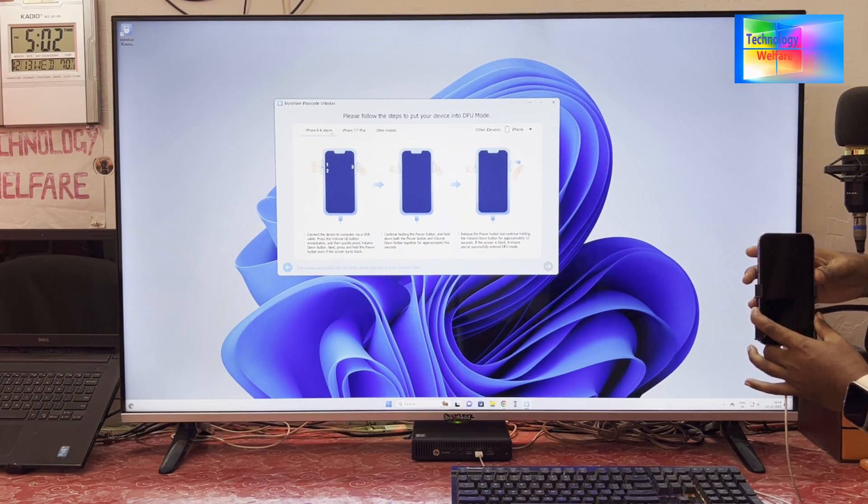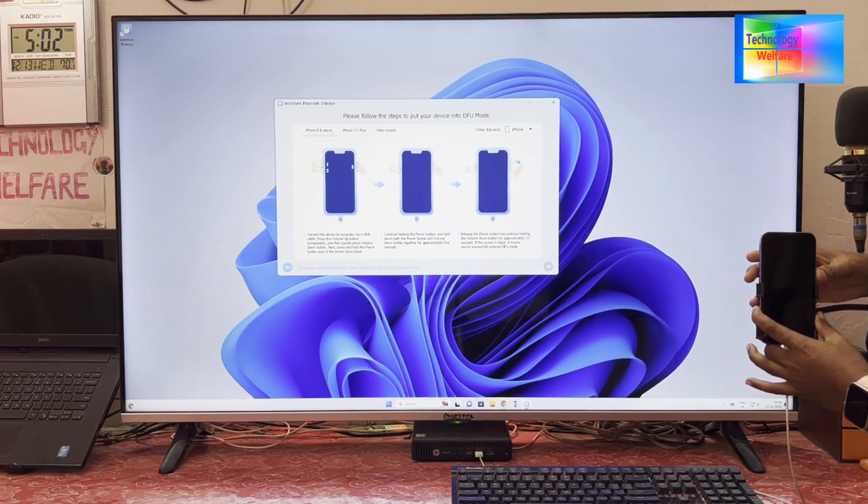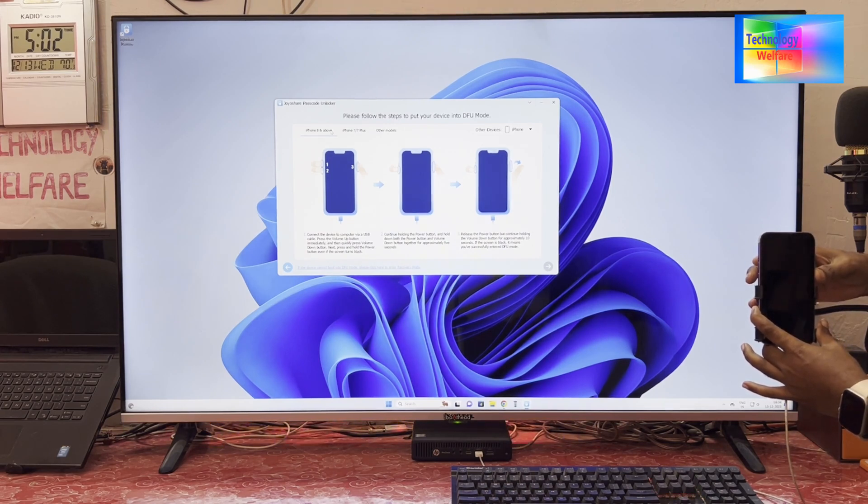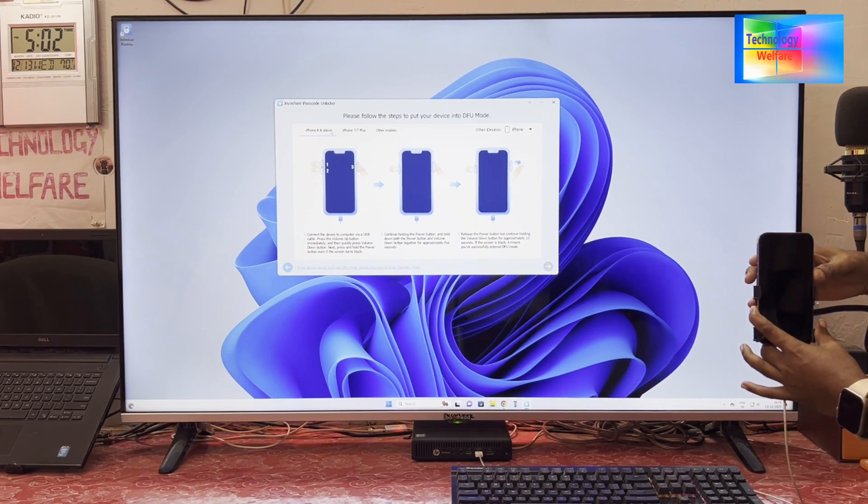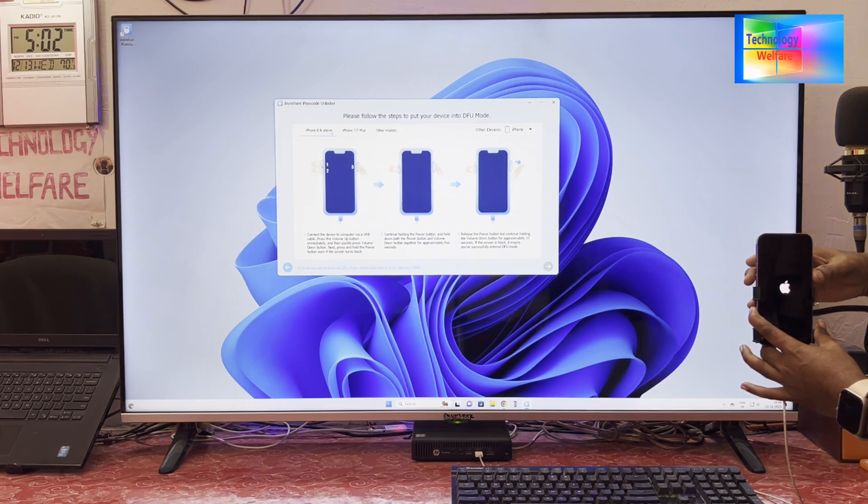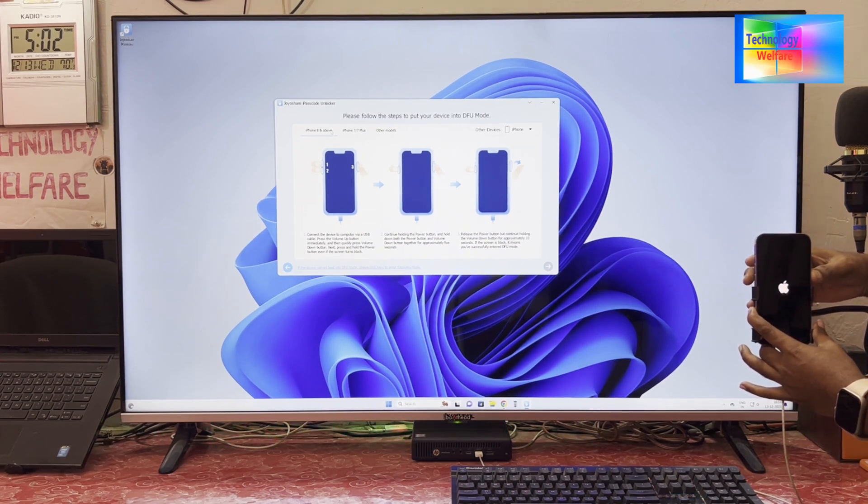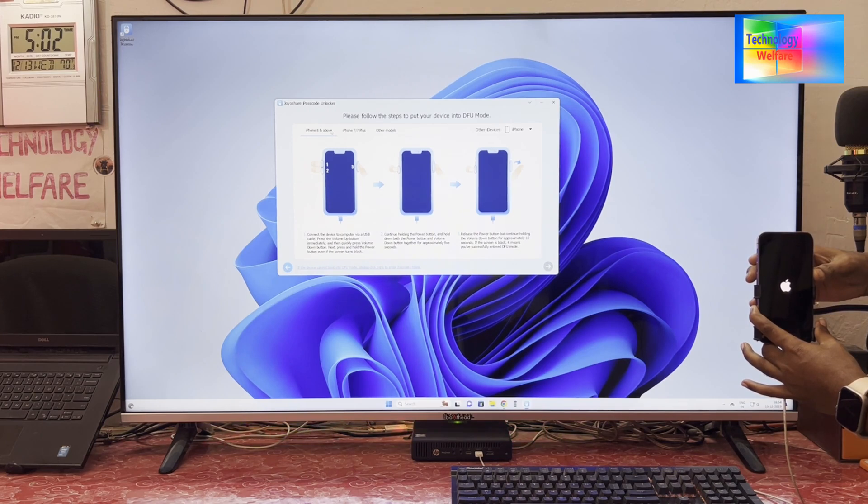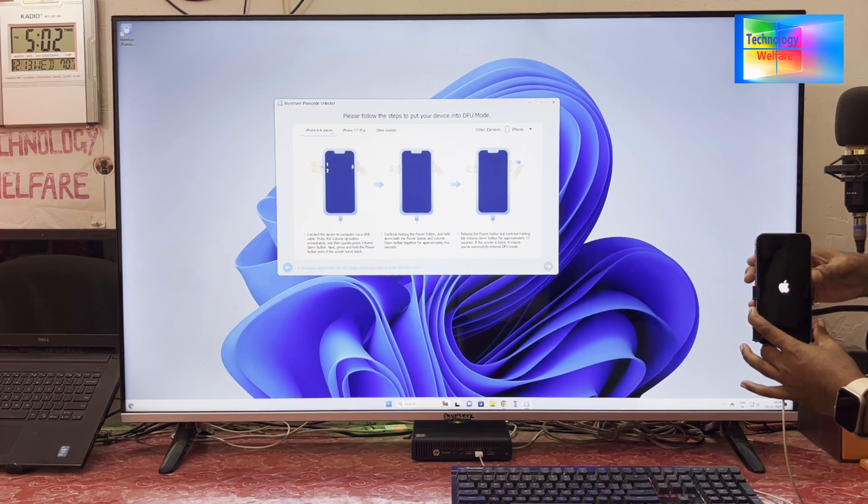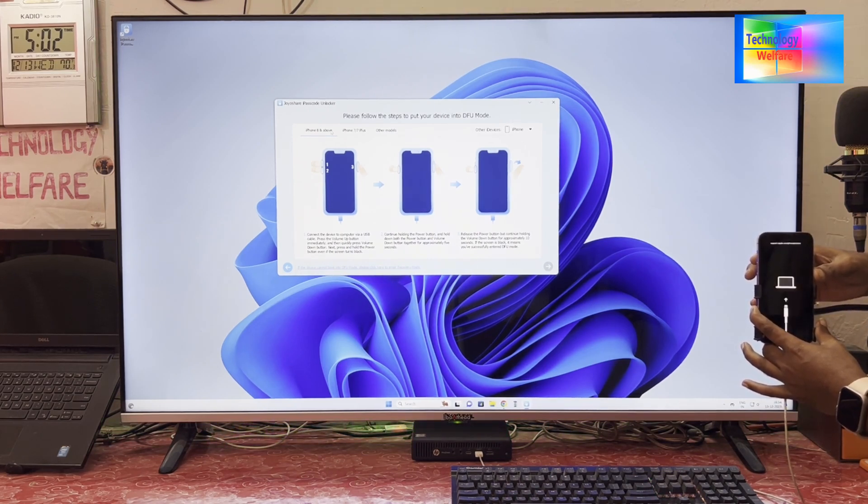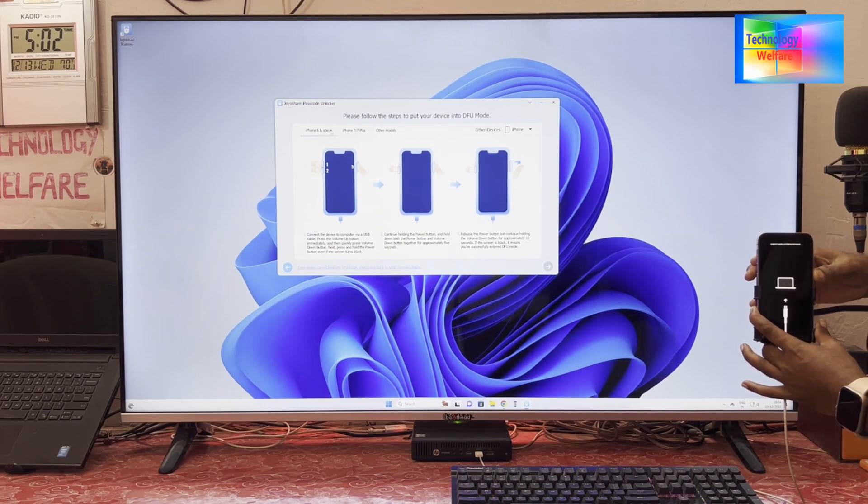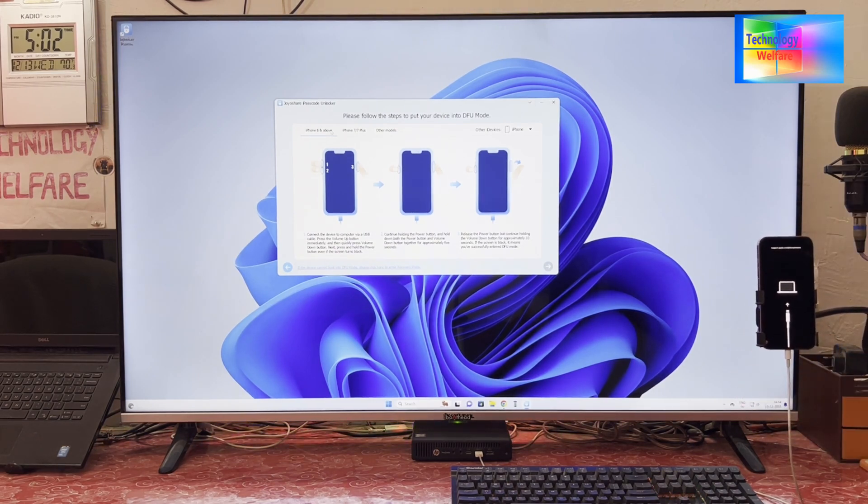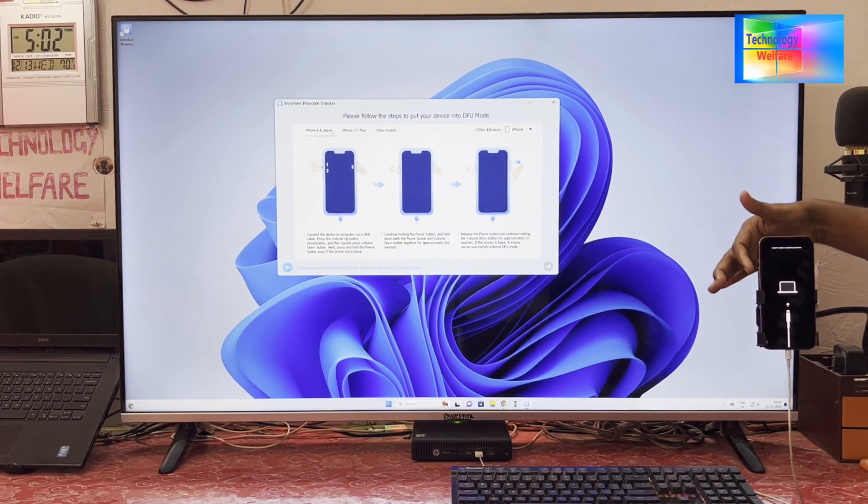Keep holding. Yes, we have to hold it. Now see, it's on. Keep holding it till it's going into DFU mode. A few more seconds, guys. It's an easy process. At your home without any hassle you can do this. Now see, it's in DFU mode.